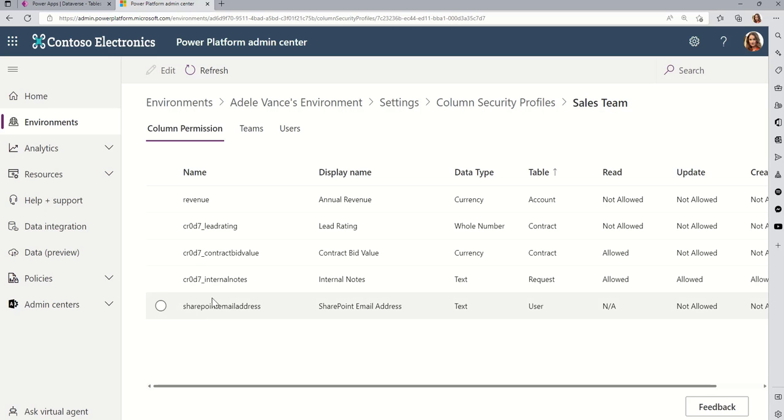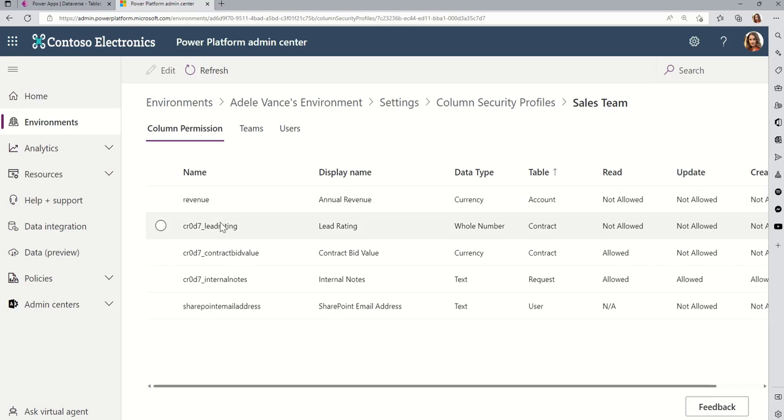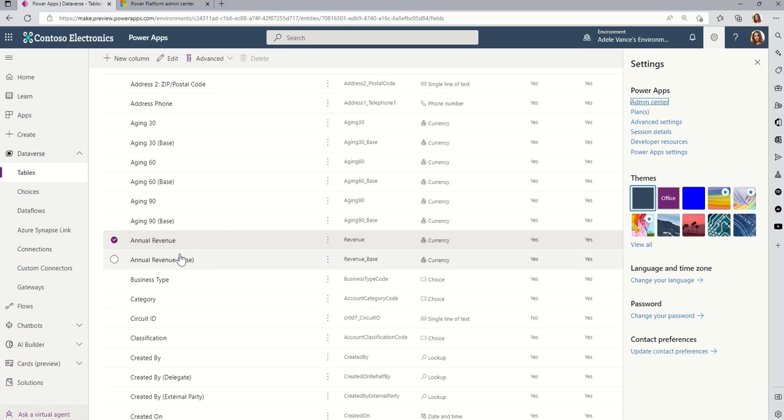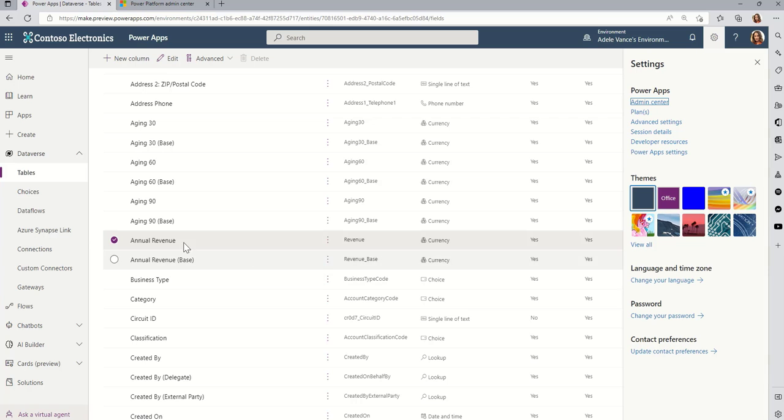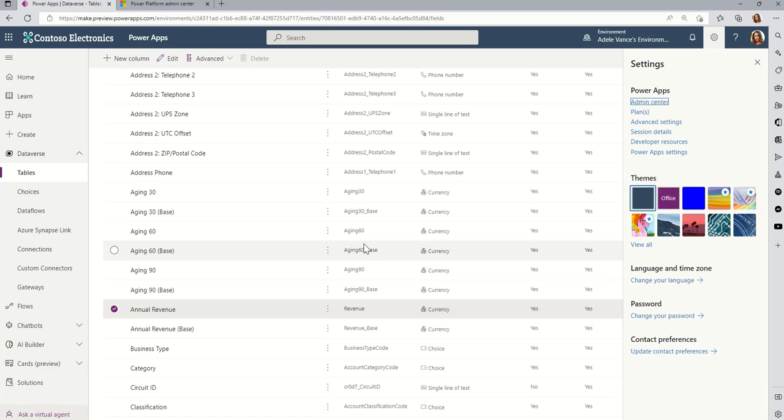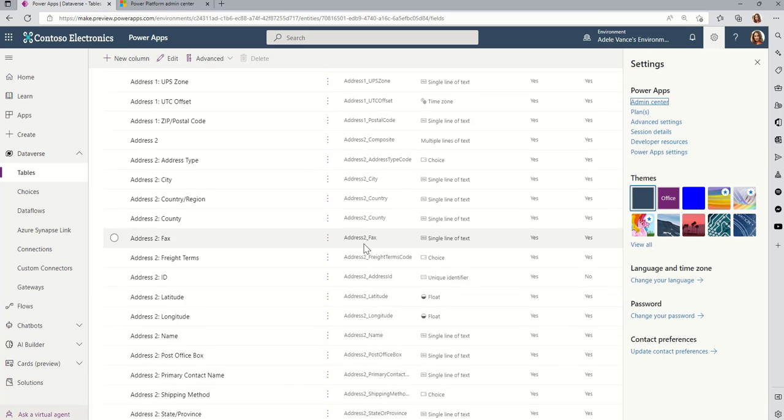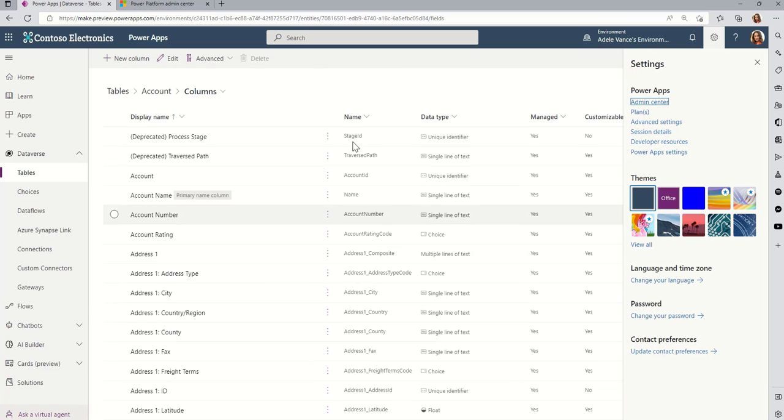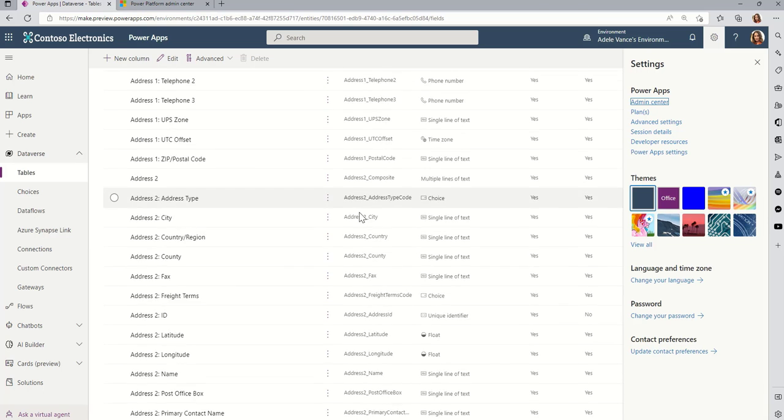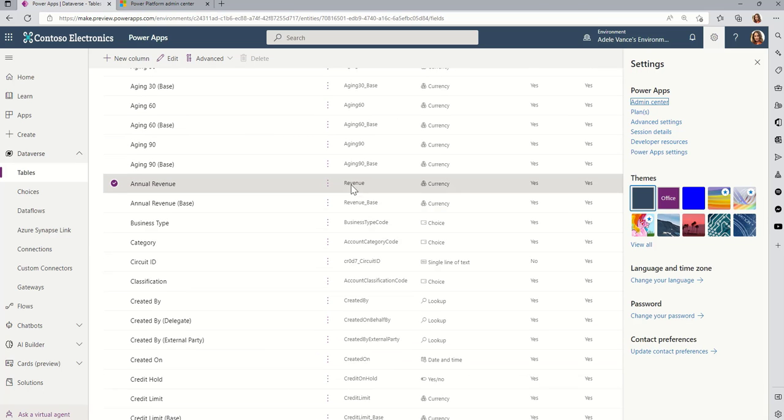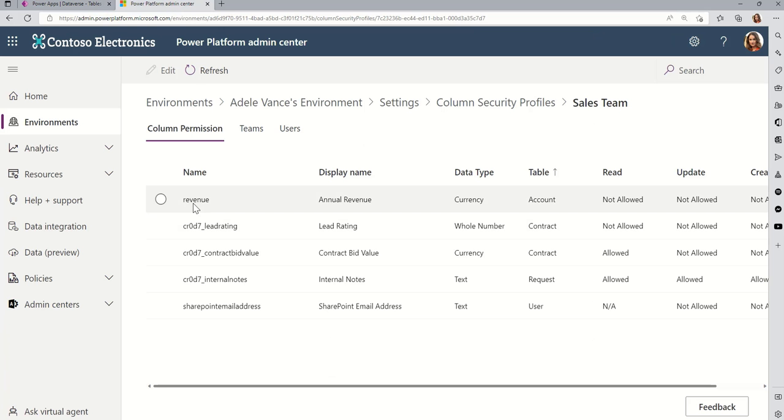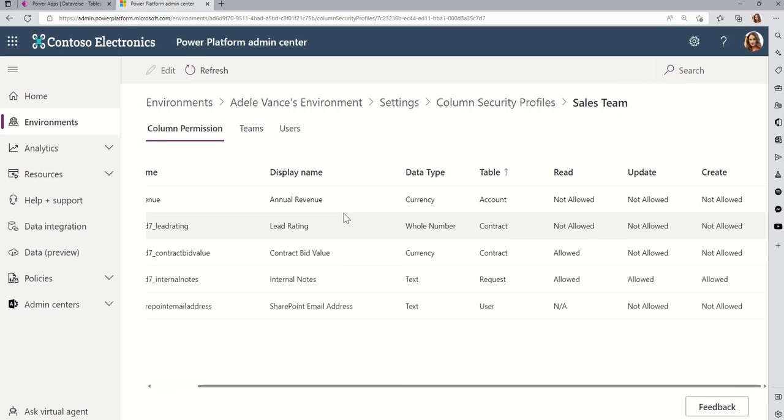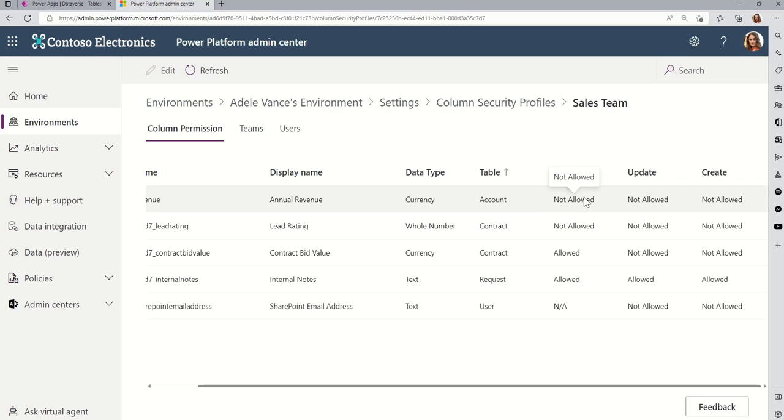You'll see every single column that is in that environment's database that has been flagged for enabling column level security. So, notice the one that I just did, just now, is revenue. Revenue is the internal name of the account revenue. And you can see that, if I go back to the columns of the table, you can see that the internal name, or the logical name, I think Dataverse calls it, is revenue. And so, that column is shown here. And notice that by default, just because I turned that on, nobody's allowed to do anything in there. Read is not allowed. Update is not allowed. Create is not allowed.